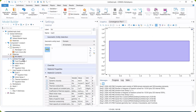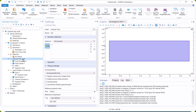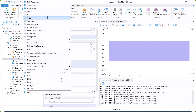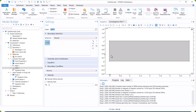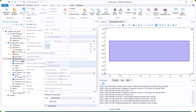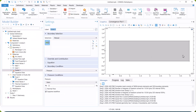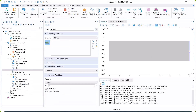We then go to laminar flow and define the inlet and outlet boundary conditions. The inlet velocity is Ui, and the outlet boundary is set to relative atmospheric pressure, which is 0.